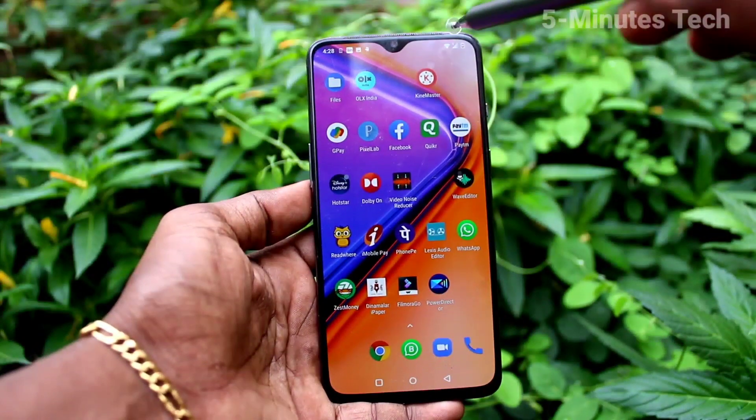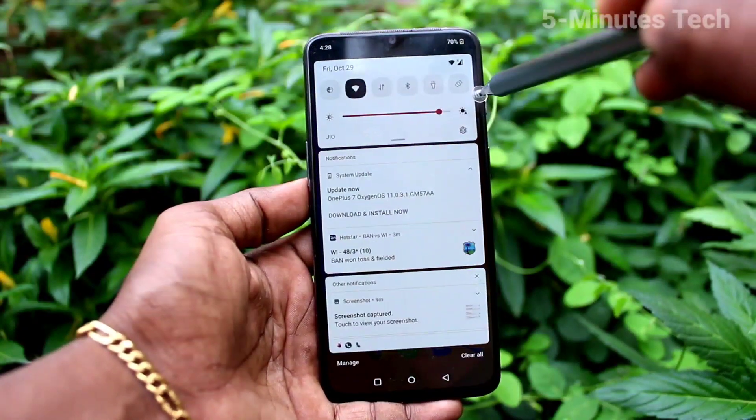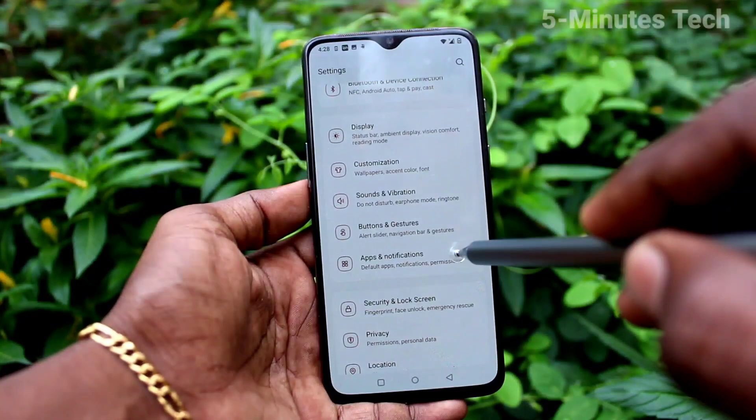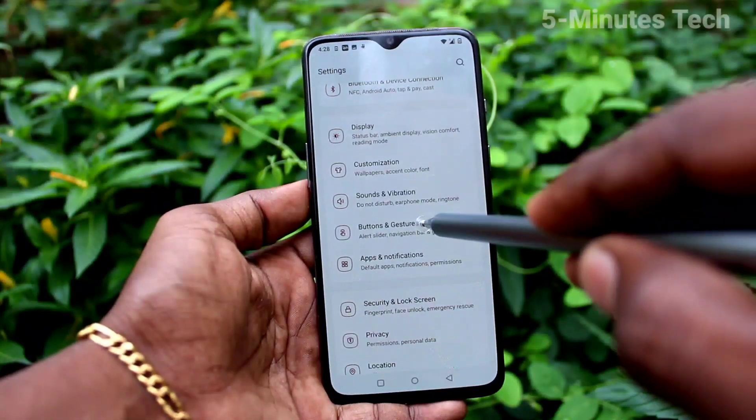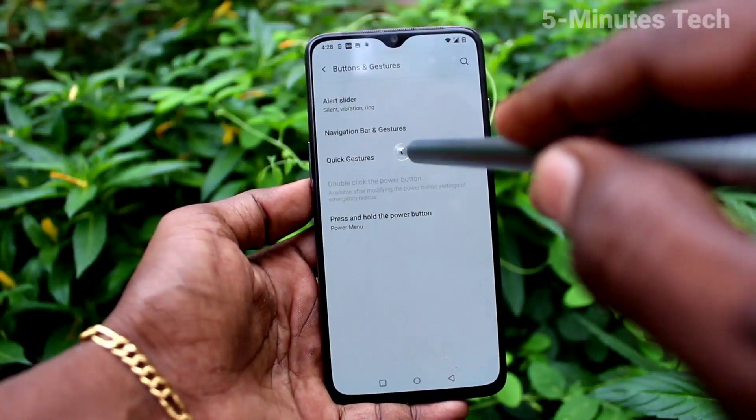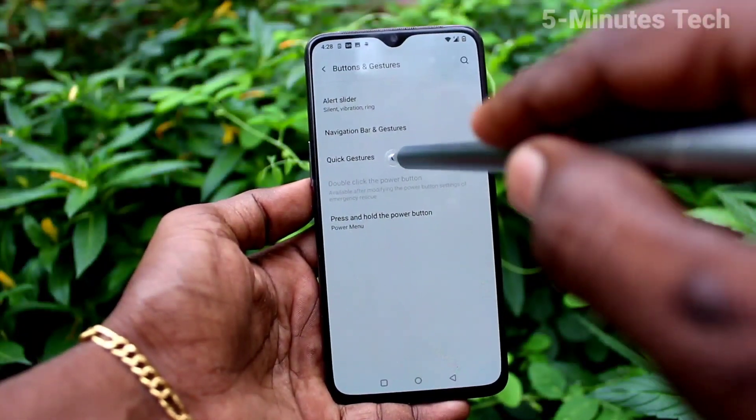First of all, in your phone go to Settings, now click on Buttons and Gestures, then click on Quick Gestures.